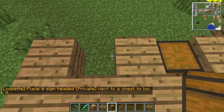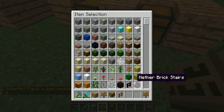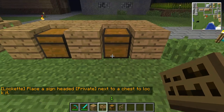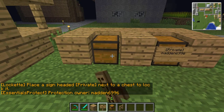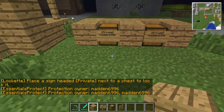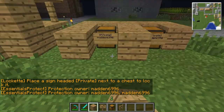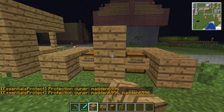Set it up like that. Put your chest here. Now with the Lockette plugin, go around to the back and private your chest. Now one more back.